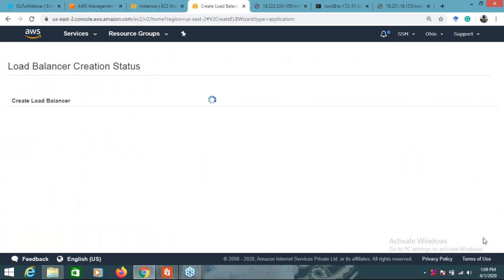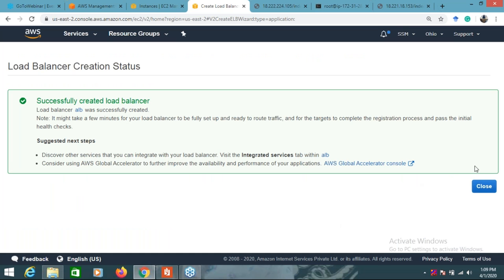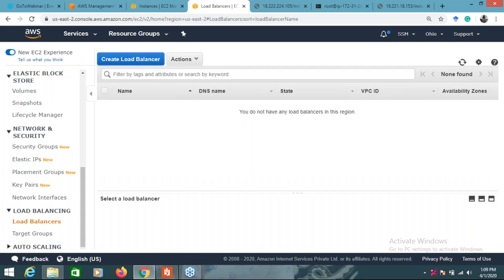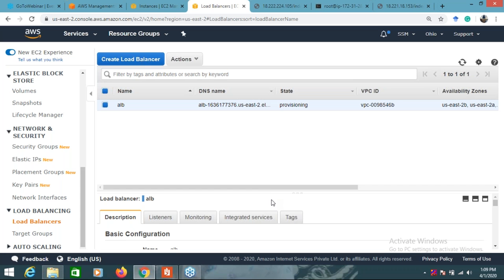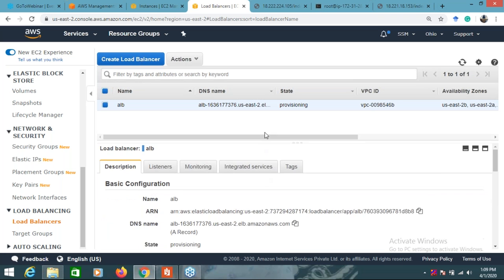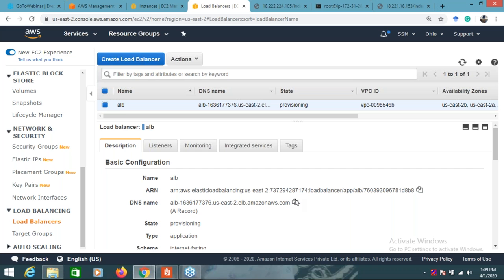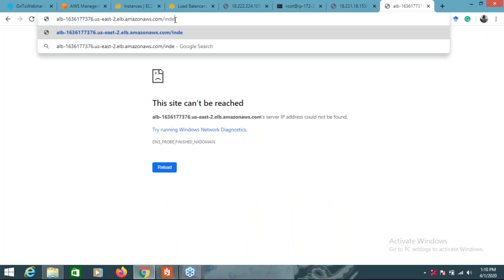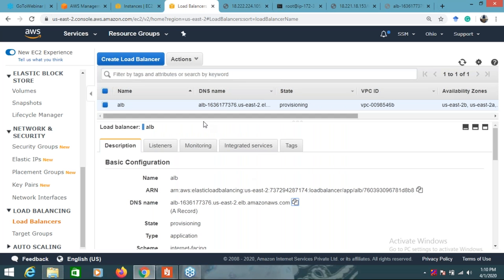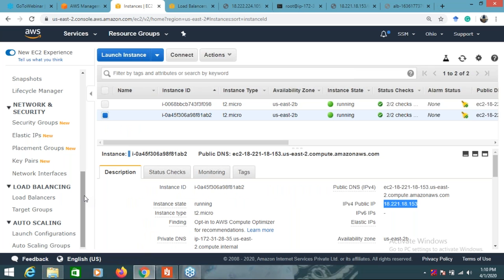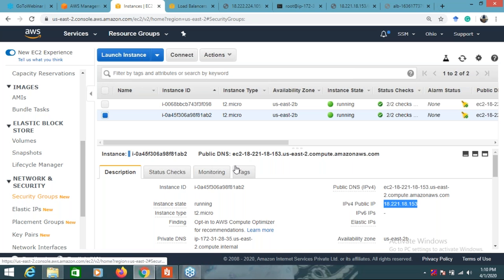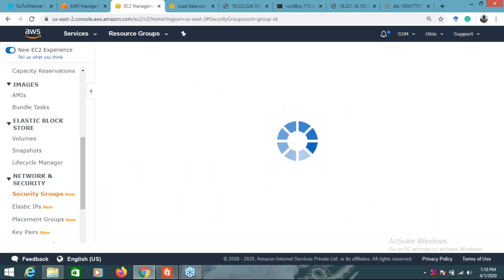I will add both instances to the registered group. Go to next, review and create. The load balancer has been created successfully. Once you create a load balancer, you get a DNS name. I copy the DNS name and try to open index2.html - it's not opening. The problem might be with the security group - the security group is not configured correctly.